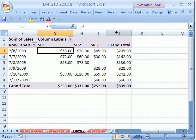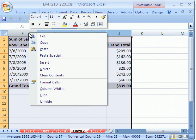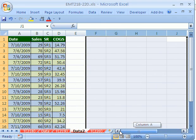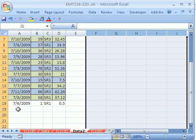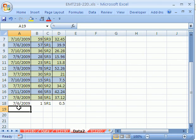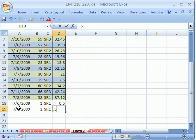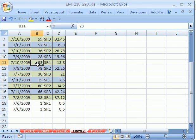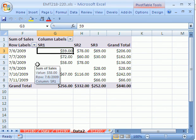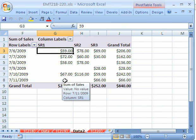We could try it again just to make sure. Right-click Delete. Add a new record here. 7 slash 6 slash 2009, 1, Sales rep 1.5. Now, when we run our macro, it better be 59. Control Shift T. And so there you go.